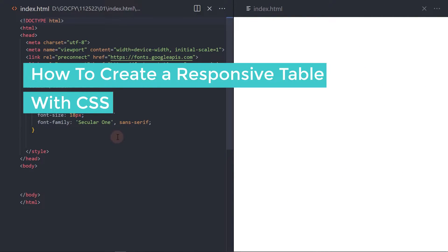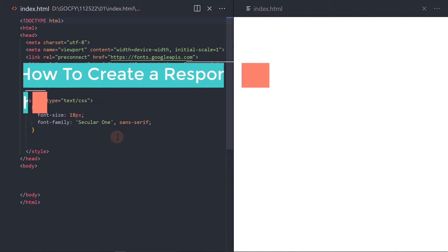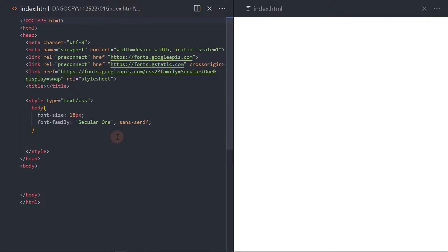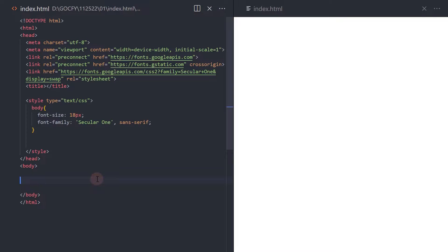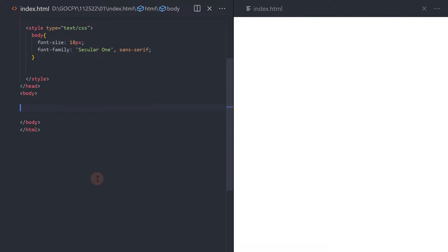In this video, I will show you how to create a responsive table with CSS. Looking at the code editor, I've included a font from Google Fonts. I've also added some basic styling like font size and font family.